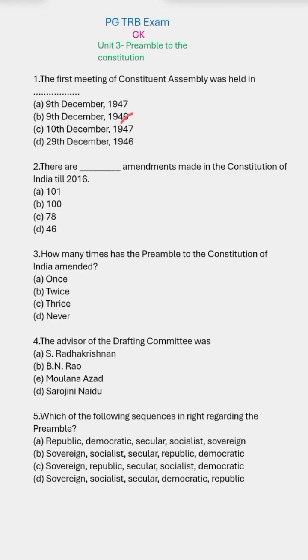Second question: how many amendments have been made to the Constitution of India till 2016? The right answer is 101.